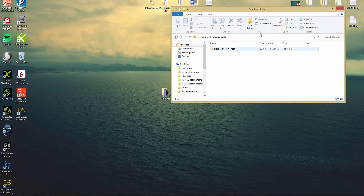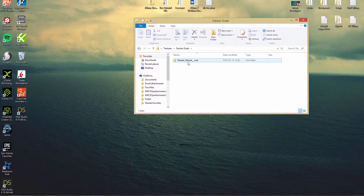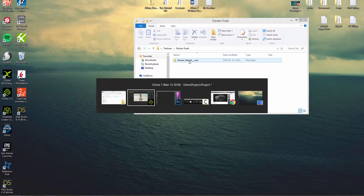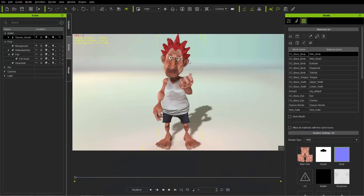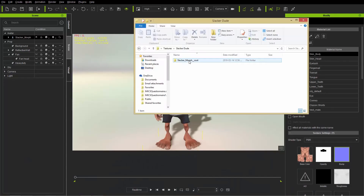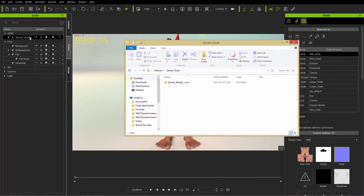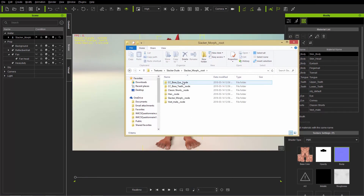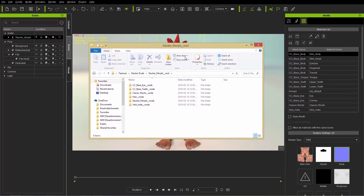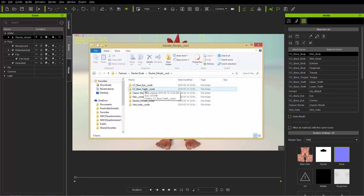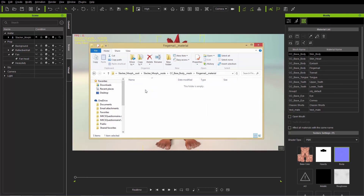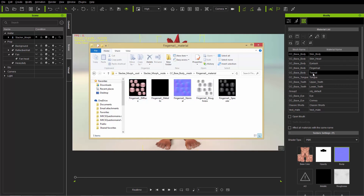Under the slacker dude folder we have slacker morph__root, and inside you can see all the different sections: the hair node, the eyes, the teeth, everything — slacker morph node, the body, fingernails — all categorized according to the groups they belong to.